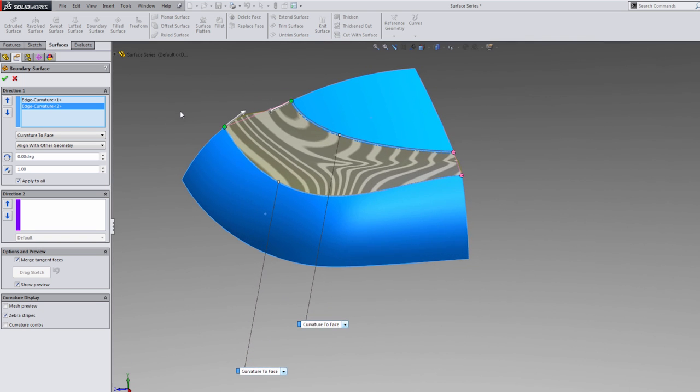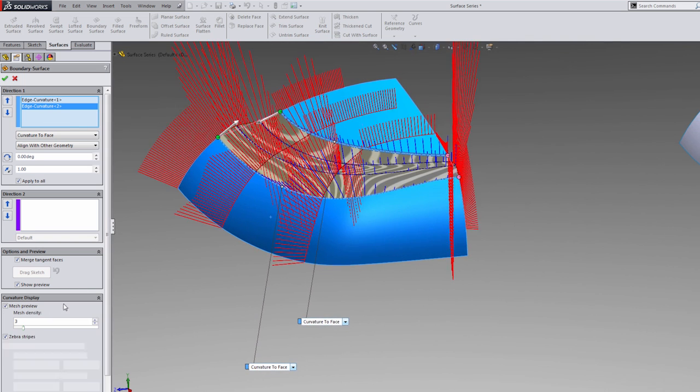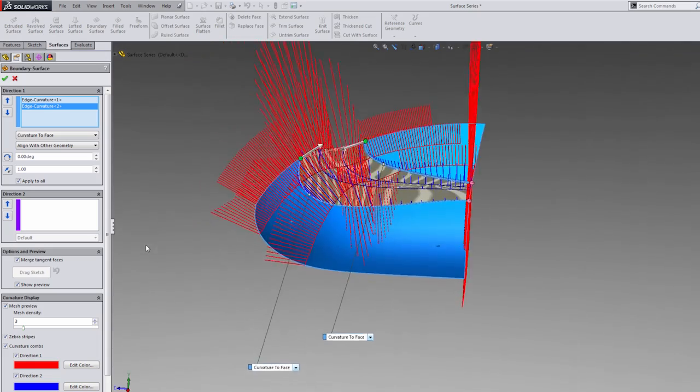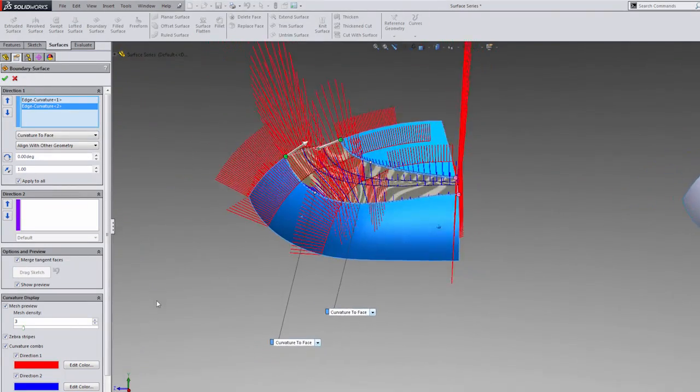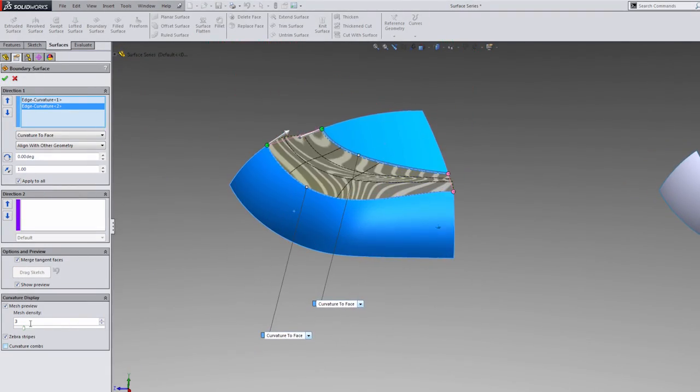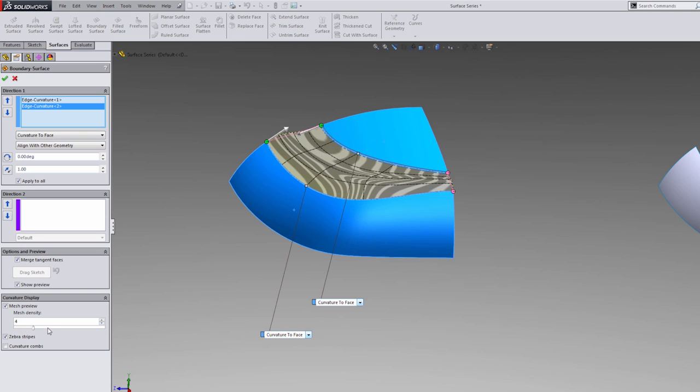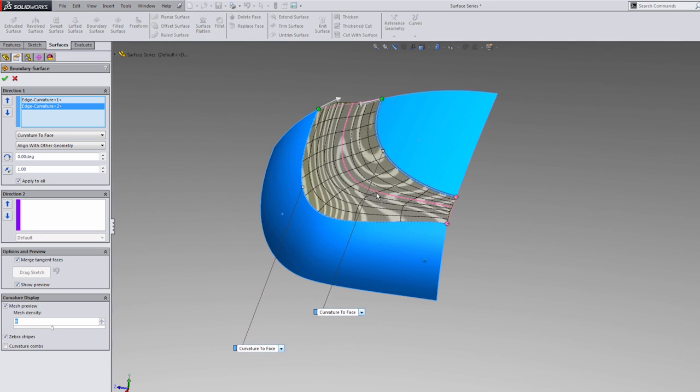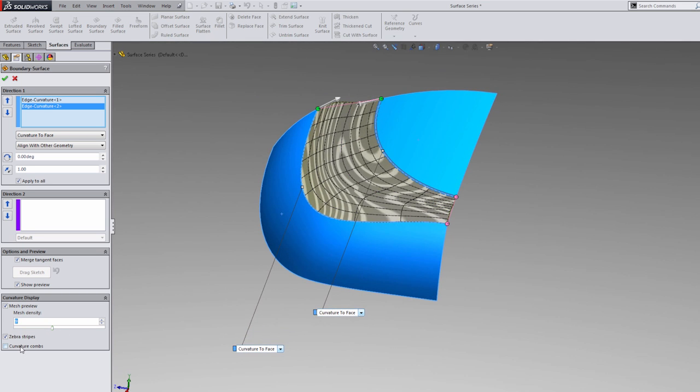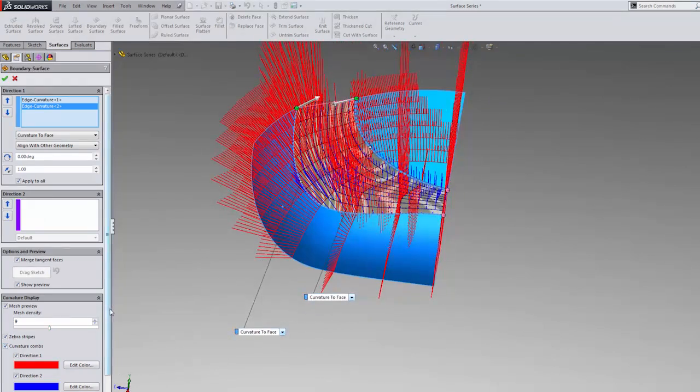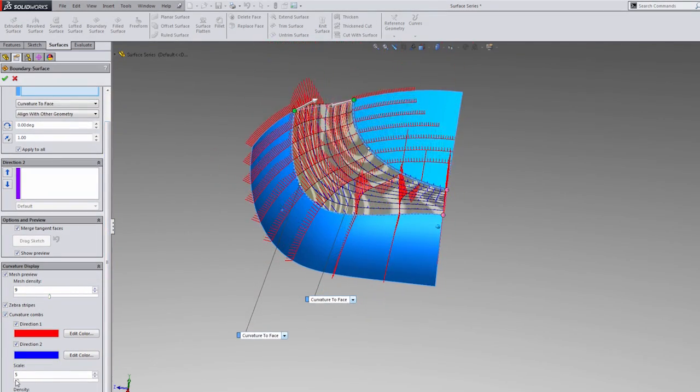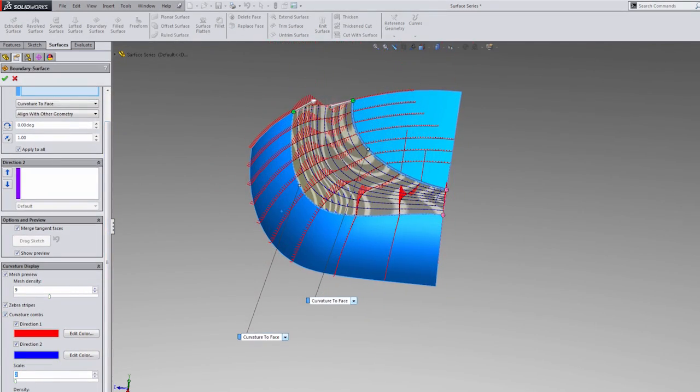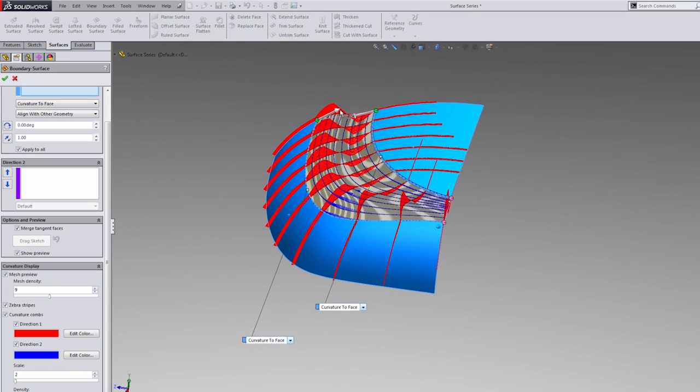As you can see on the screen, we have zebra stripes. We can show curvature combs and maybe get a little bit of an idea of what's going on with the curvature here. We also have the mesh density that we can increase and we can take a look at these curves. These curves are where the curvature combs are placed. We have a good idea of what's going on here. We'll back the scale down and kick the density up a little bit.